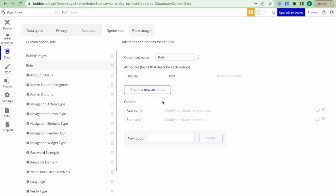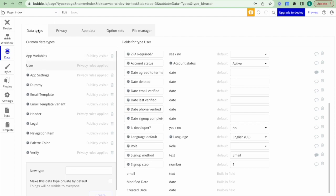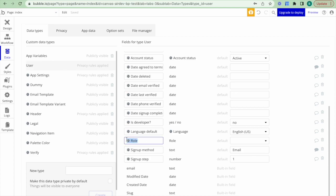You may wonder why we're setting up user roles as option sets versus using a boolean expression — a yes/no field. To explain that, I want to jump over to the data types, specifically the user data type, and scroll down to where we can see the role being assigned, so a user can be assigned the role of app admin or standard.